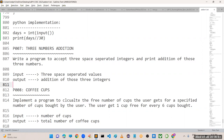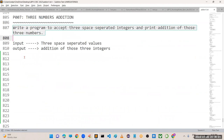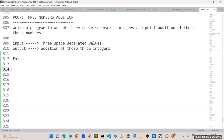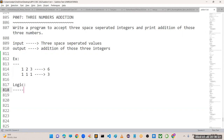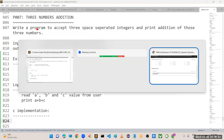The next application is 'Three Numbers Addition'. Write a program to accept three space-separated integers and print the addition of those three numbers. Input 1 2 3 gives output 6; input 1 1 1 gives output 3. Logic: read a, b, c from user and print a + b + c. Implementation is easy in C and Java, but in Python it is a bit tricky.